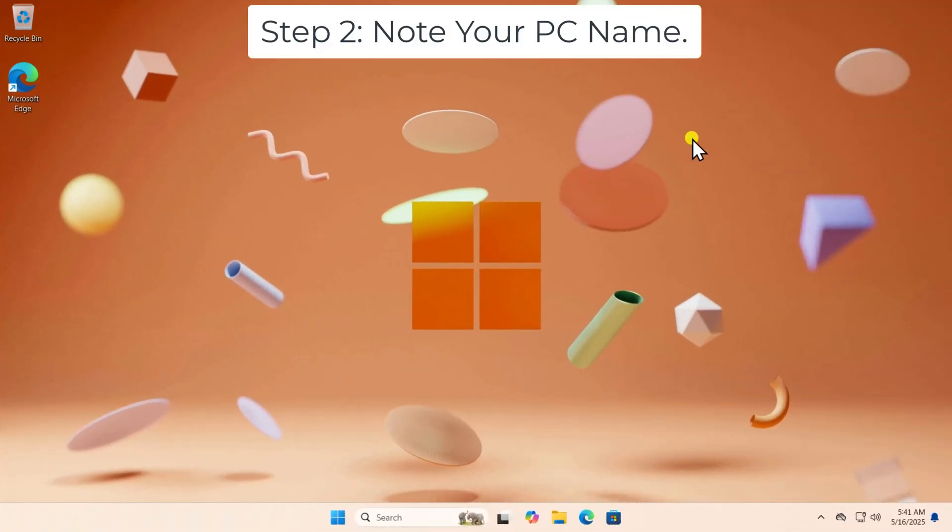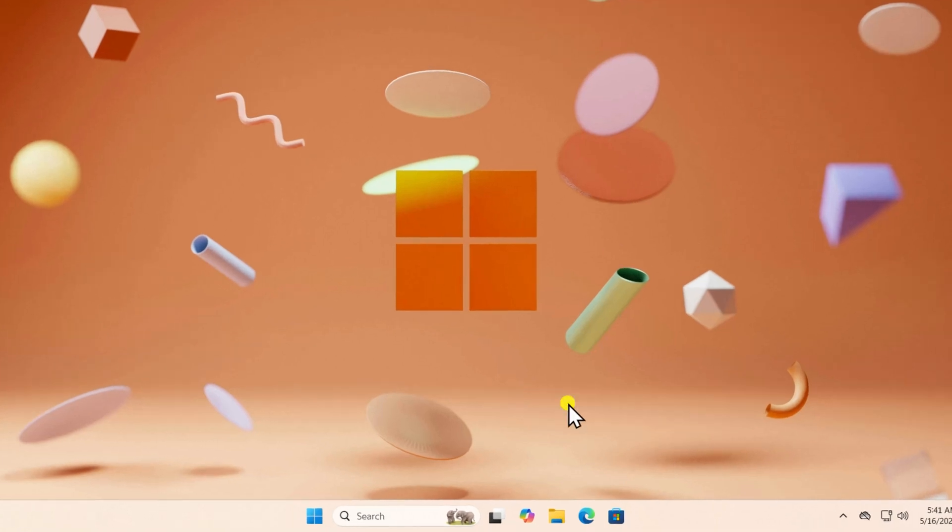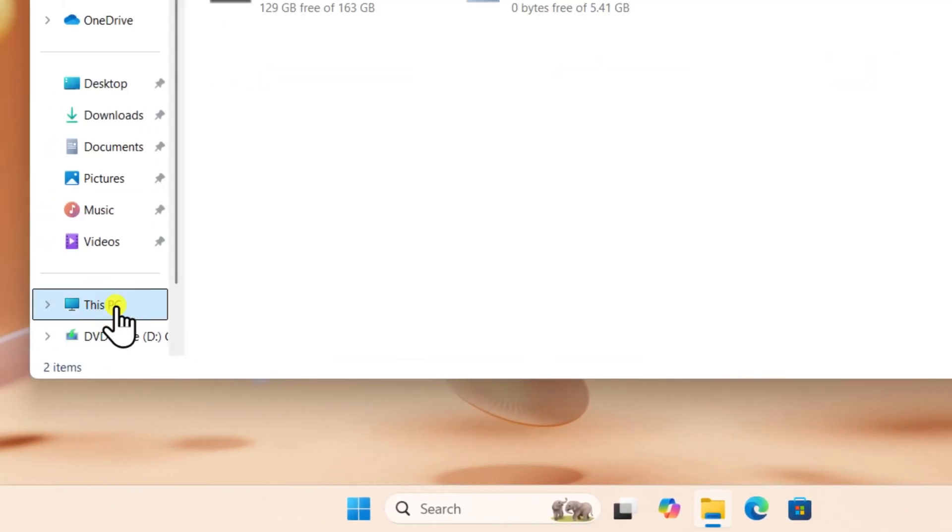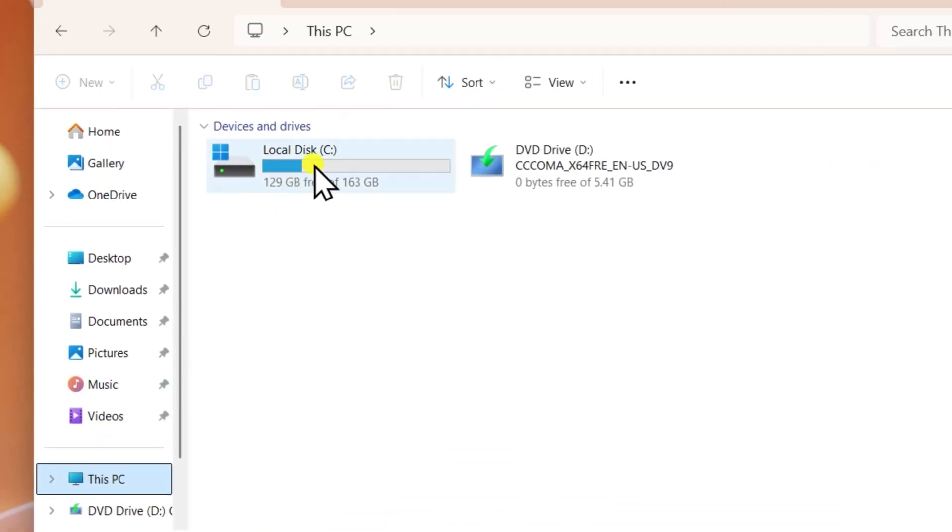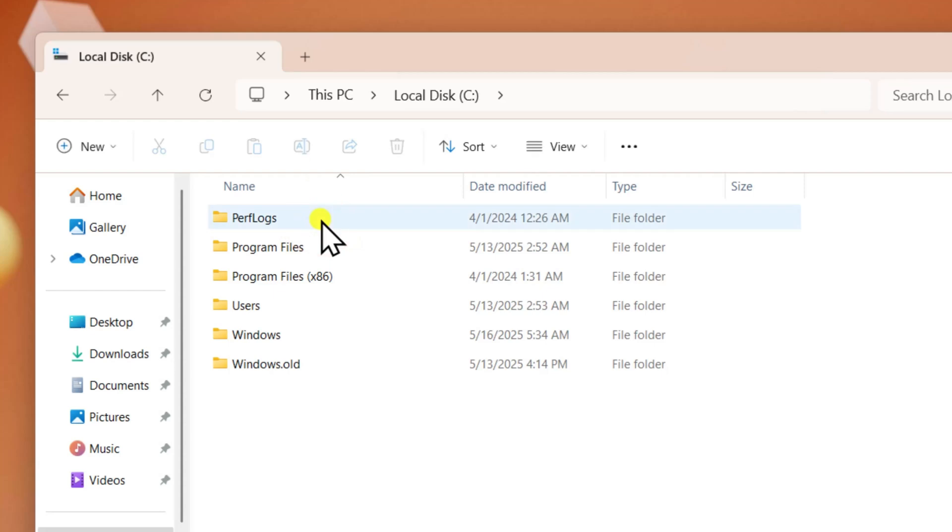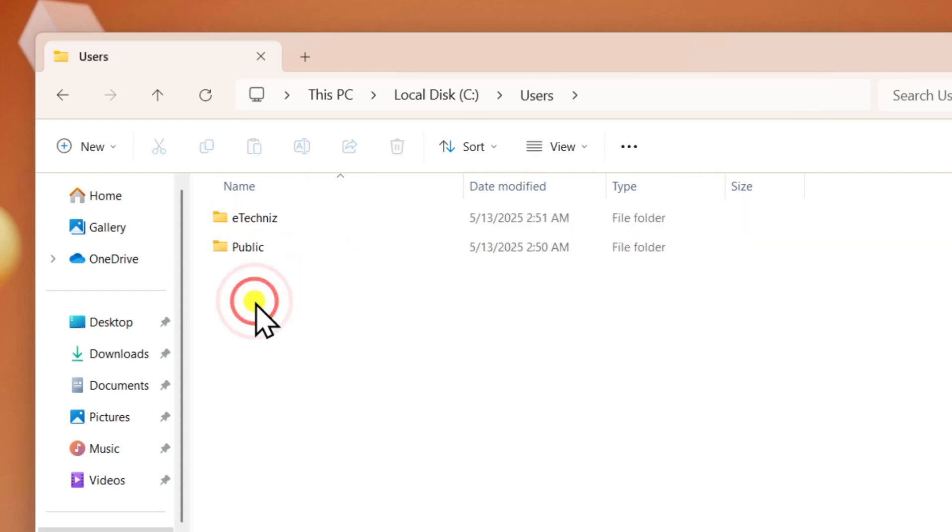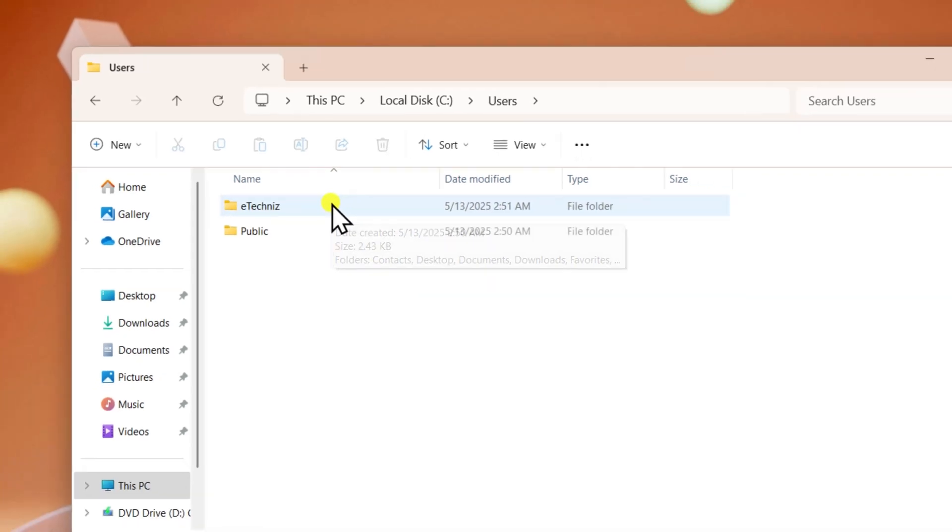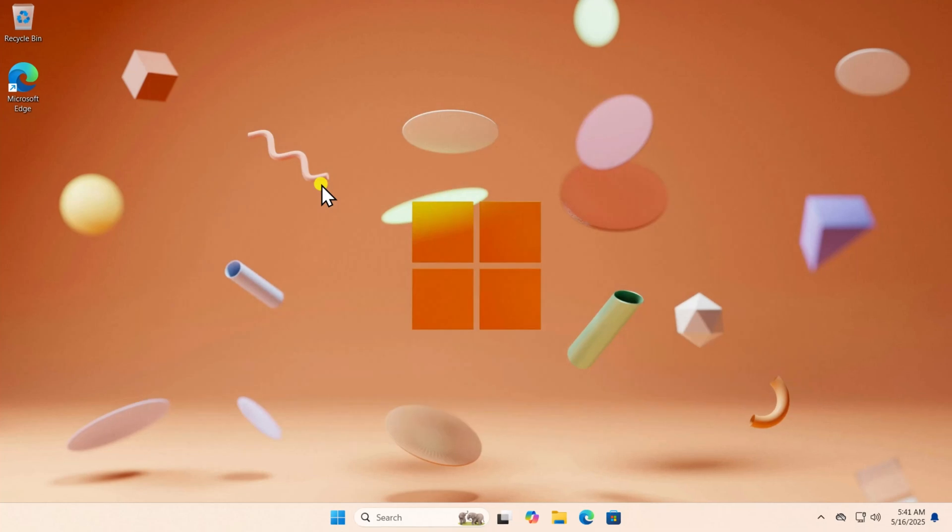Step 2: Note your PC name. Click on File Explorer, select This PC, open Local Disk, now Users. Here you can see the username. You have to follow the same steps for Windows 10.